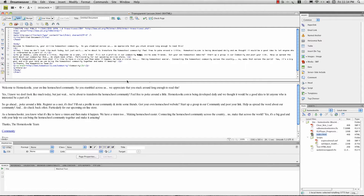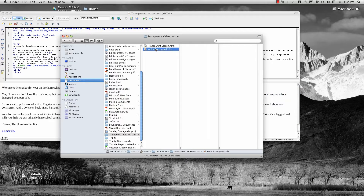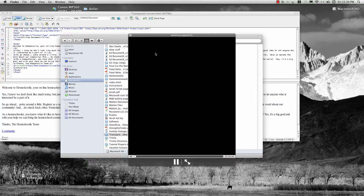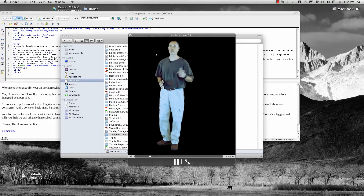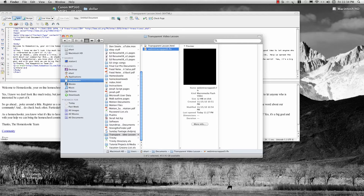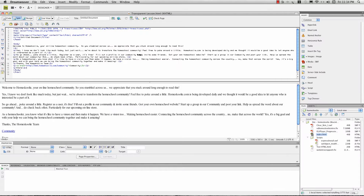Now you'll also notice in my Finder window here that I've got a video — it's a video of me walking on the screen and making an introduction. I've already encoded that using Adobe Media Encoder with an alpha channel, so the background is transparent. So I'm going to come back into my HTML page and simply walk through Dreamweaver's process of inserting an FLV file, leaving everything at the default just so that you can see how it works.